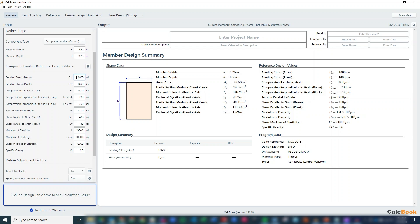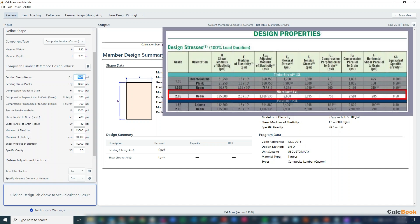We only need to really enter the ones that we need for our design. So we're going to need strong axis bending, which is going to be FBX. I'm just reading here off of one of the TJI tables for a 2.0 E LVL, and I'll give a snapshot of what that looks like. But our FB is going to be 2,600 PSI.